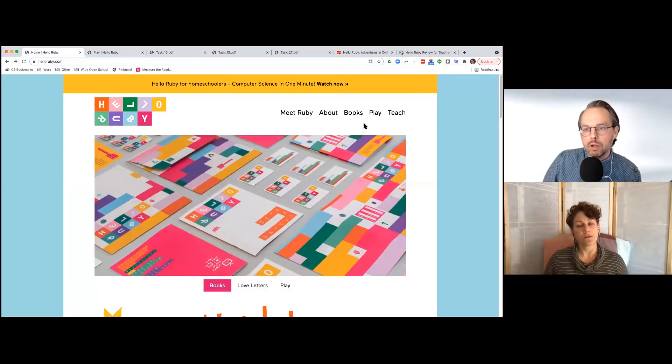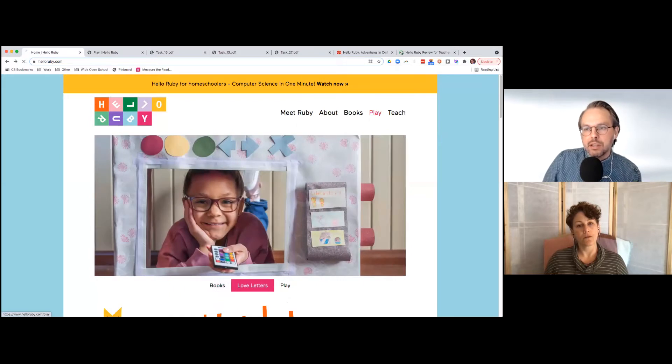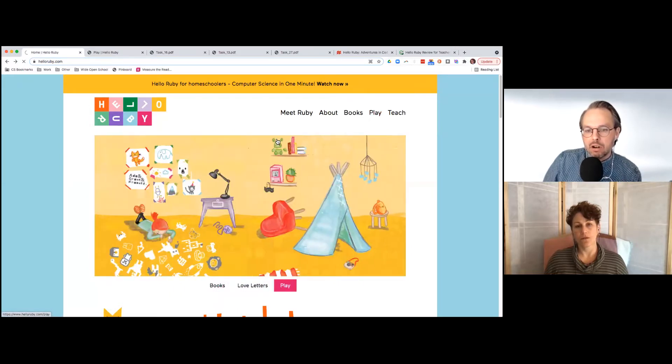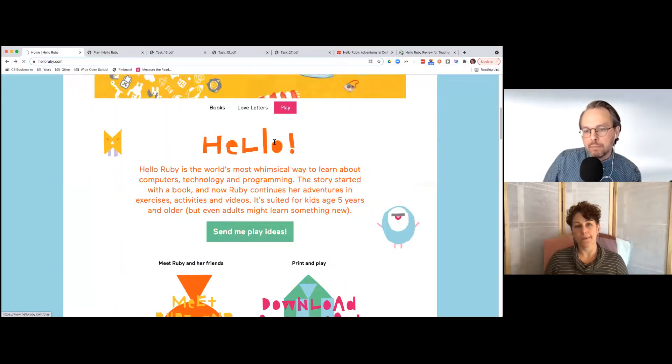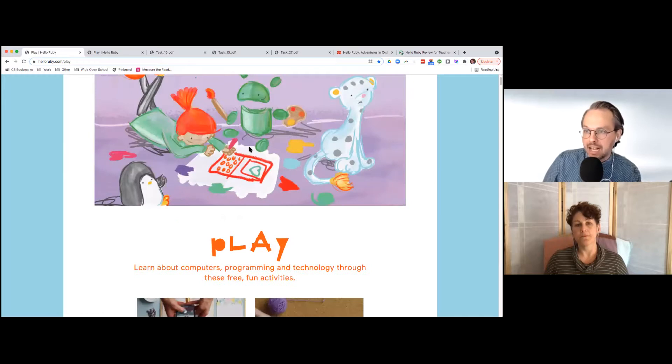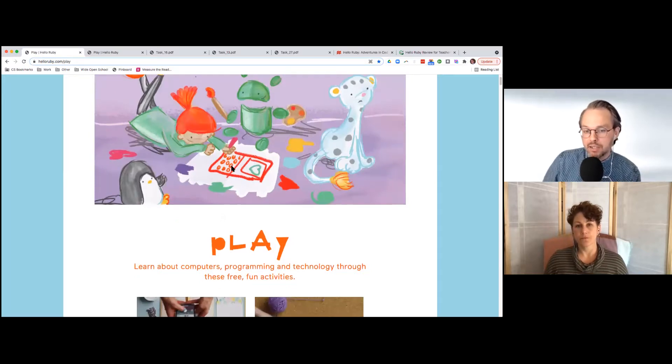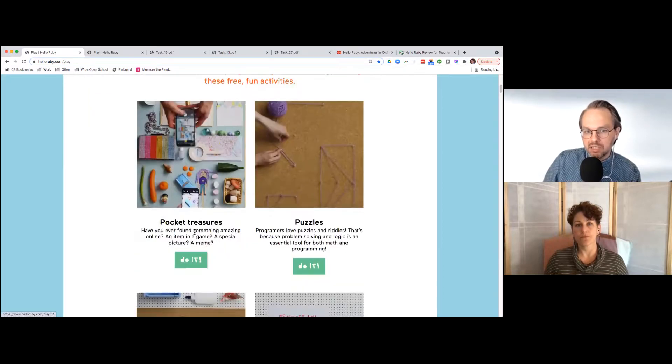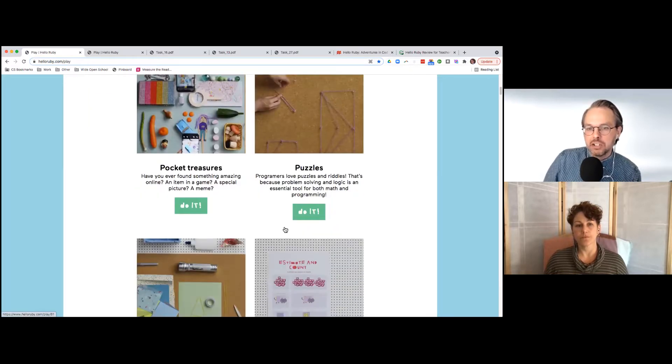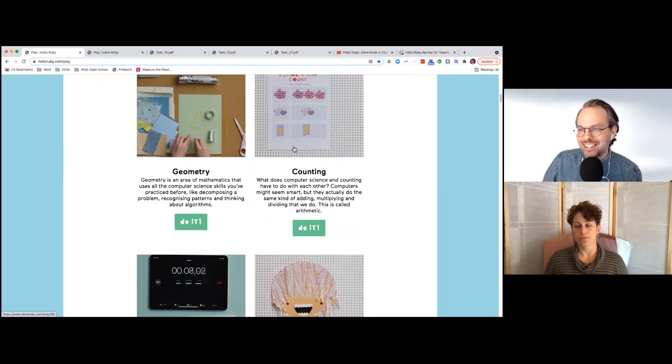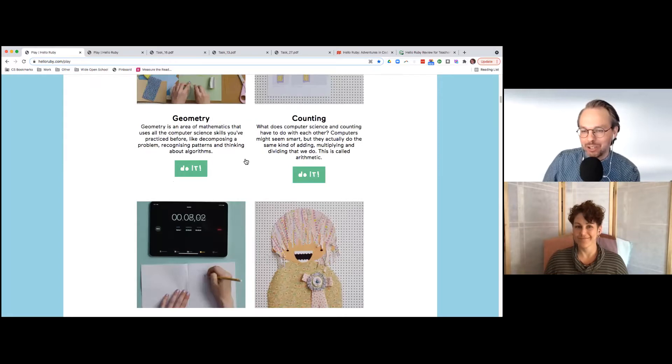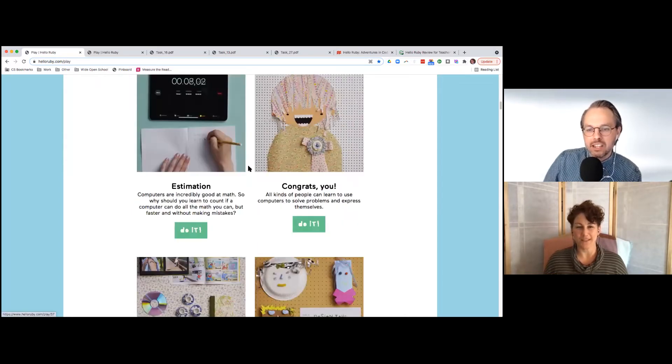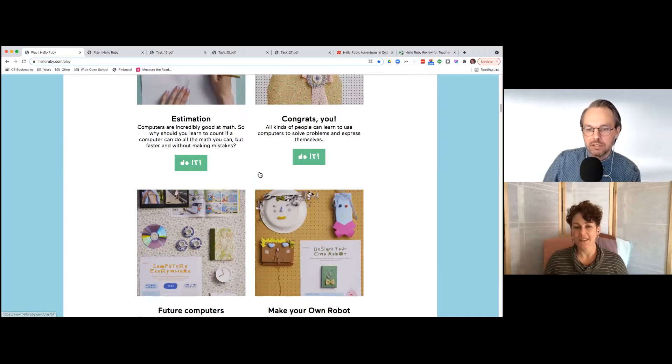What I really like about it is the lessons or activities are all low-tech, offline, even though they're all about computer science and coding concepts. They're totally hands-on, crafty. She's incredibly good with her aesthetic sensibility. Everything looks really cool and fun, and she's also incredibly inventive with the activities she comes up with.